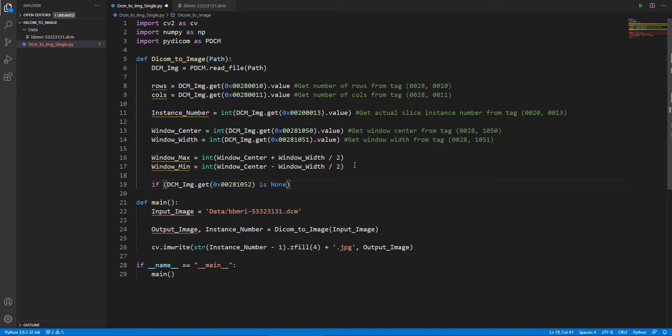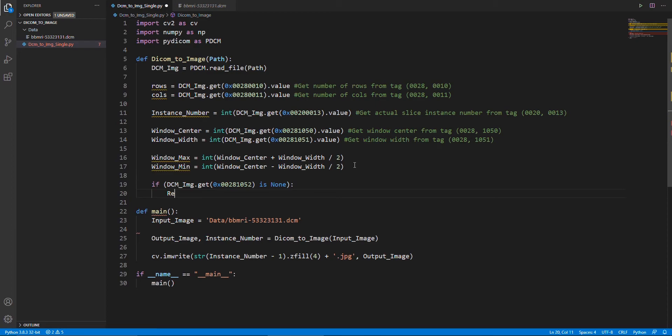After that, we will further get information about rescale intercept and rescale slope from the tags with the conditions shown here.